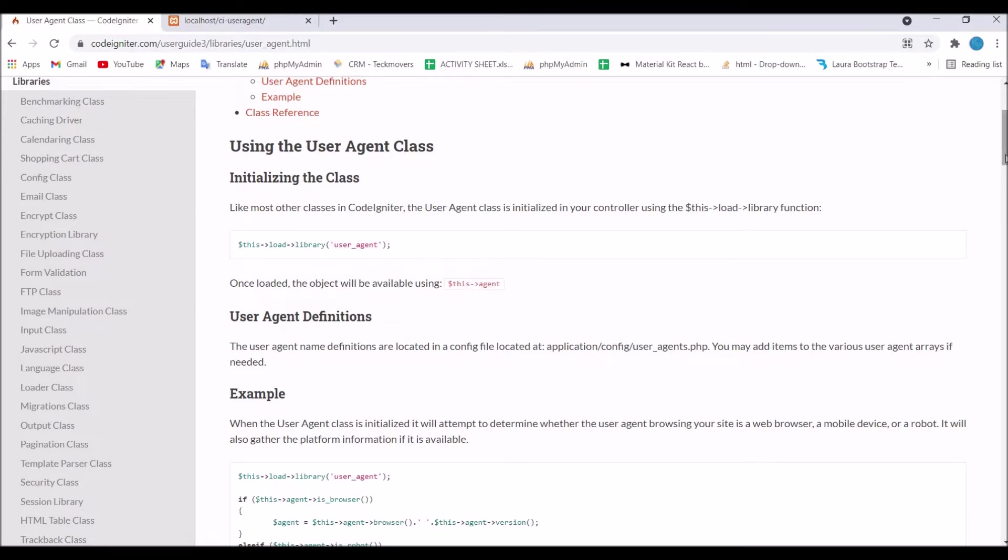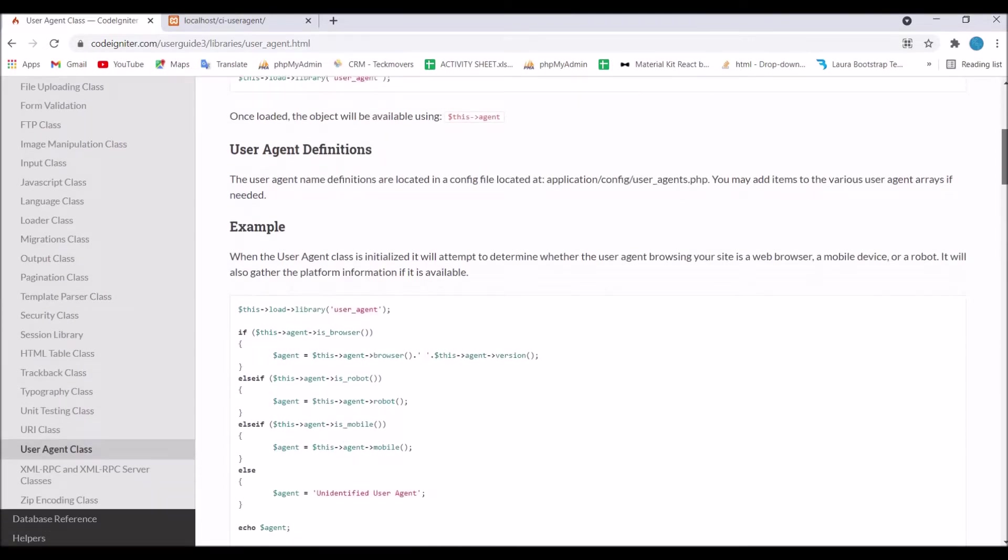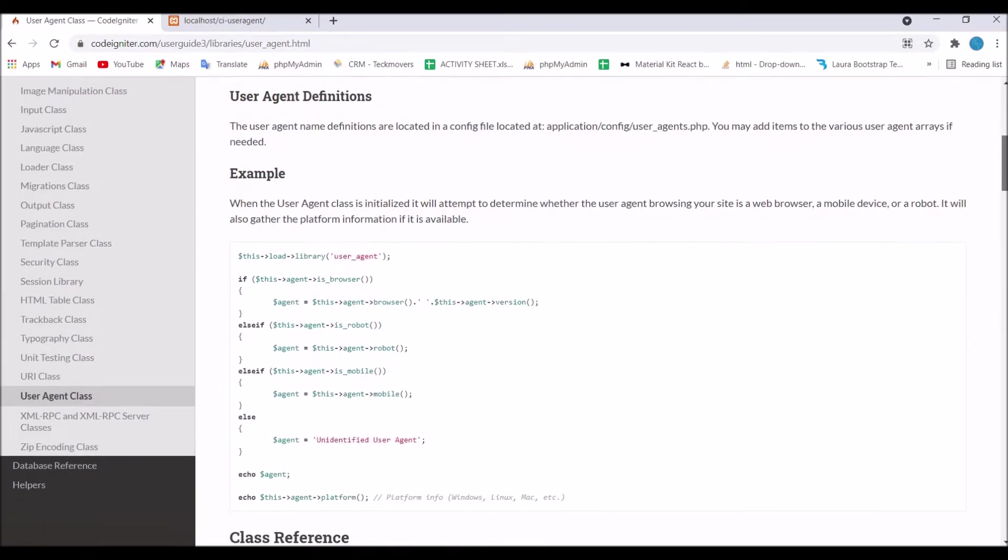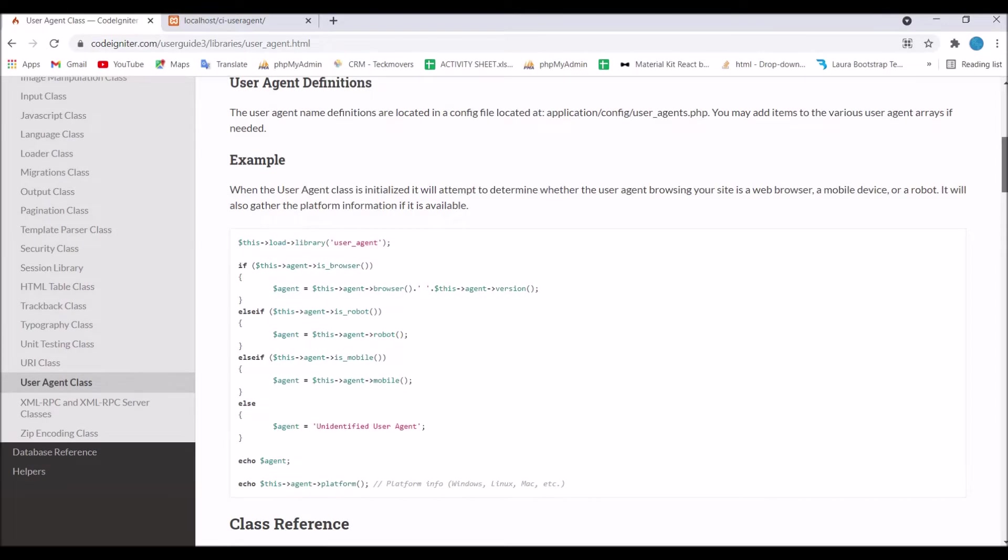After that it shows how to initialize the class and include the user agent library into your code. Then you can use it with this agent. There is an example that I'm going to show you.